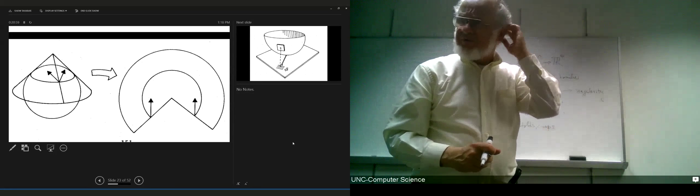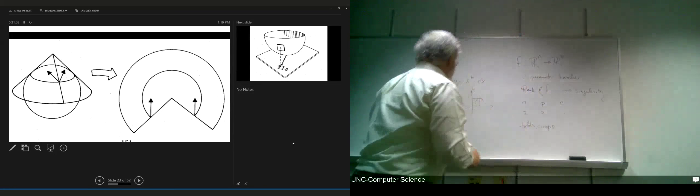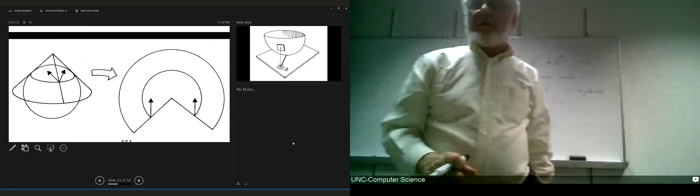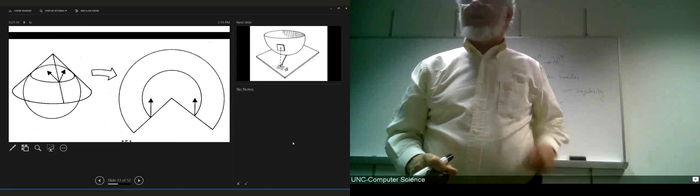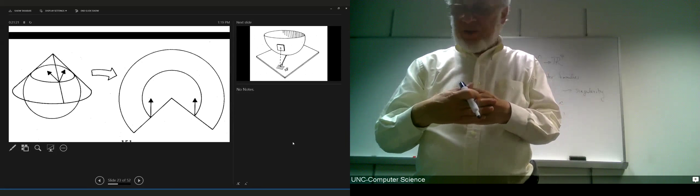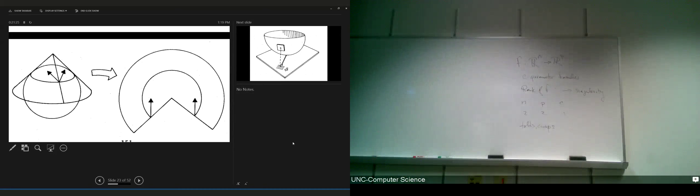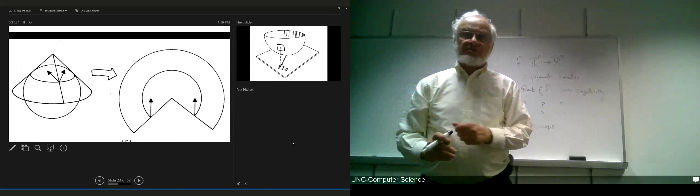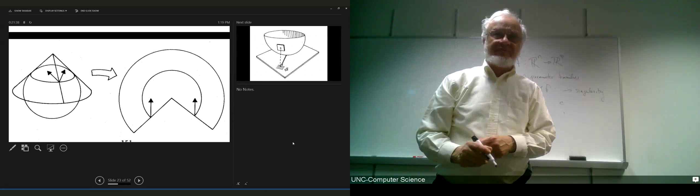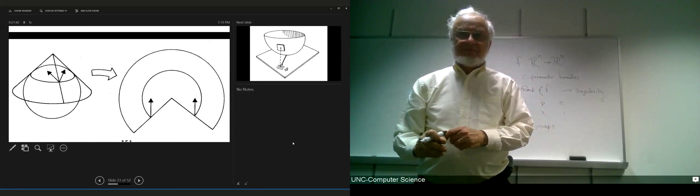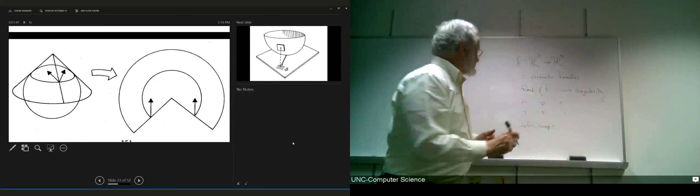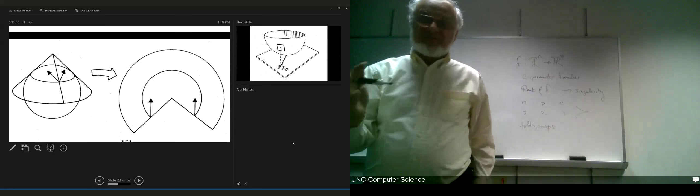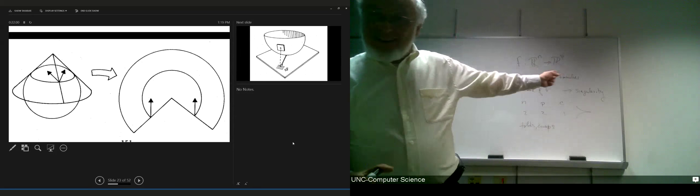If you look at the behavior of the map from the tangent plane to a surface to the unit sphere, what you find is that it can have folds, and the fold can have cusps. A cusp is a 180-degree angle — a corner with exactly pi, turns back on itself.